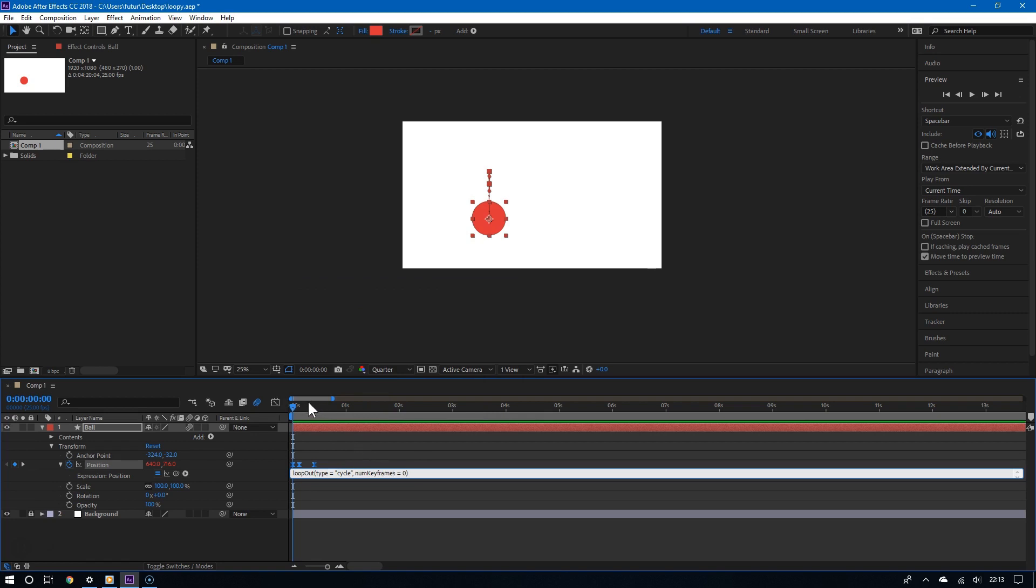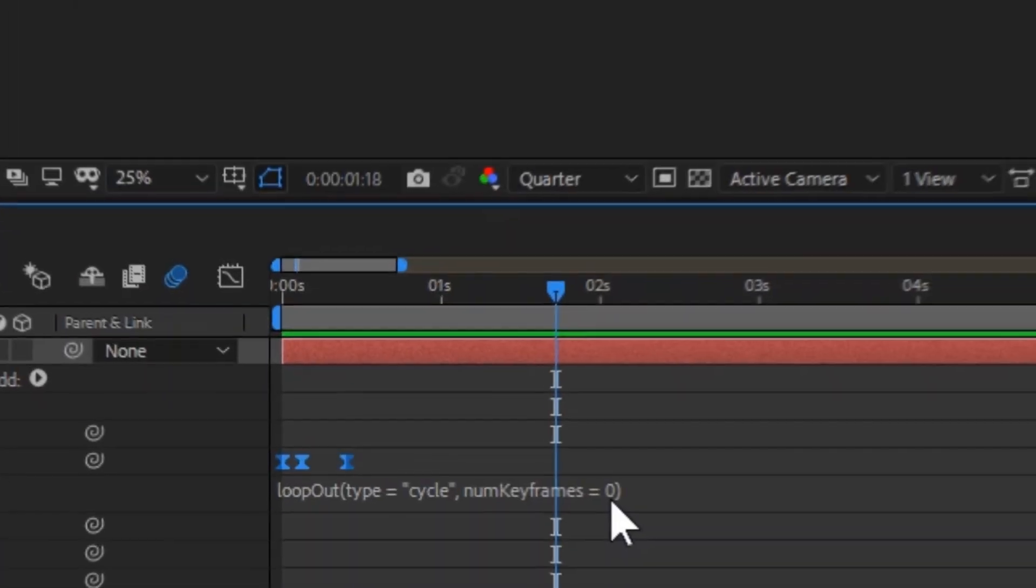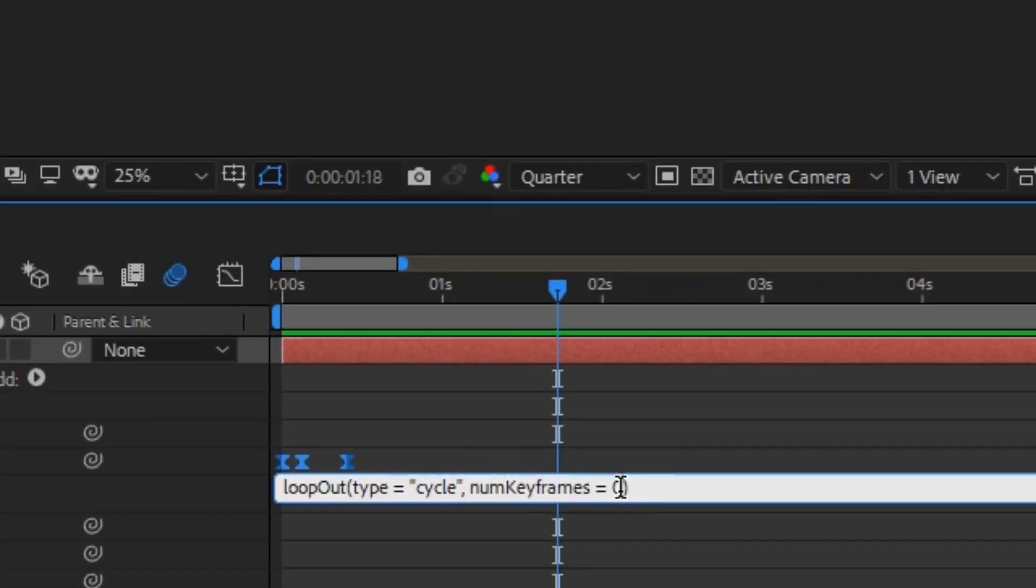And by default, this will loop your animation for you as you can see. If you want, you can remove that last part of the expression and then stop where it says cycle.